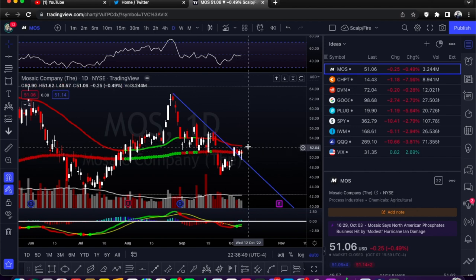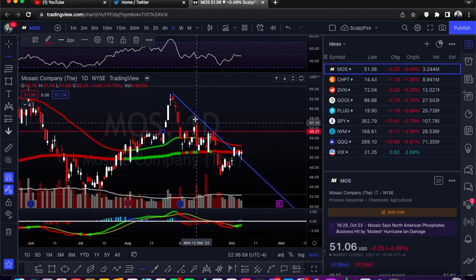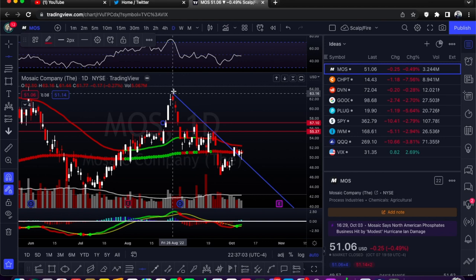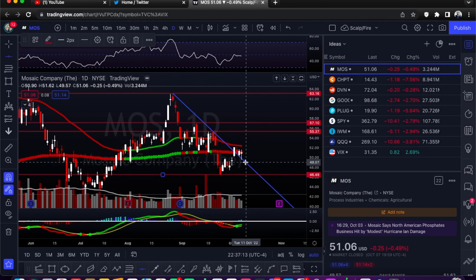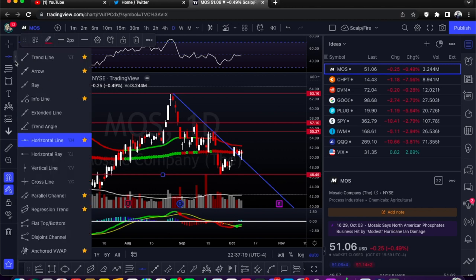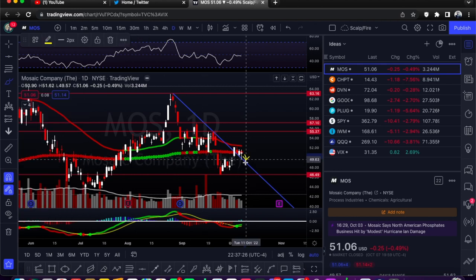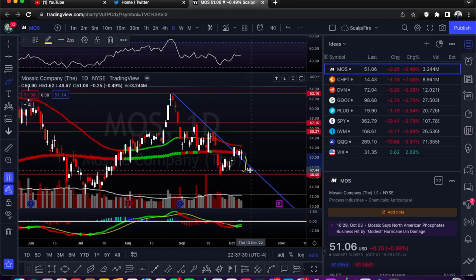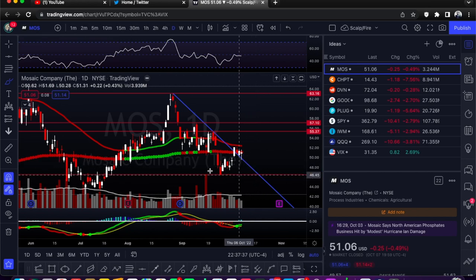Right now we can see that it formed a downtrend line — we got one, two, three tests — breaks out a little bit, does a back test, and then we're looking for a little bit of upside. Your ideal price target for this would probably be about $55.37 at this daily level, or a price target of $57.10. If price were to fake out and went back down on the trend line, you'd go ahead and stop out because your breakout would be invalid.